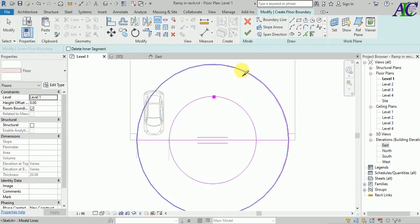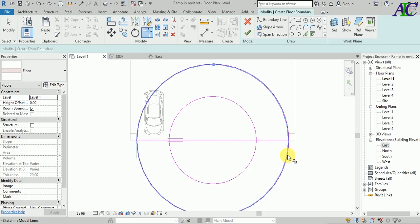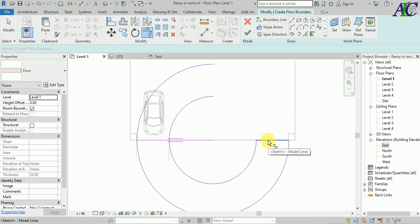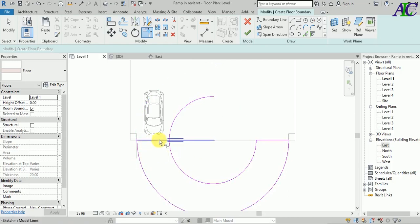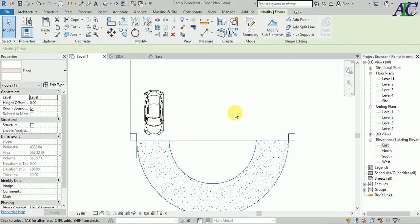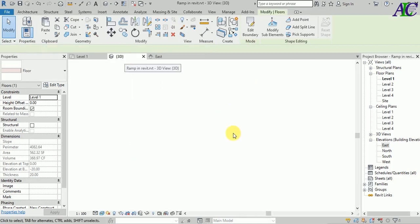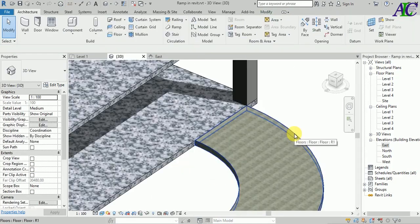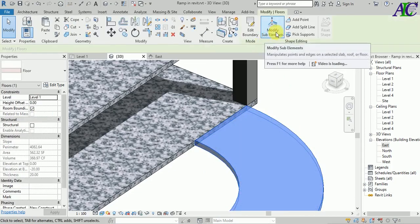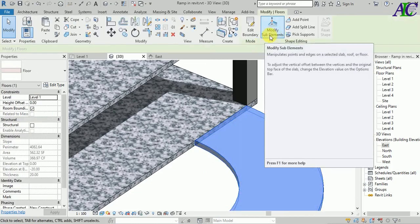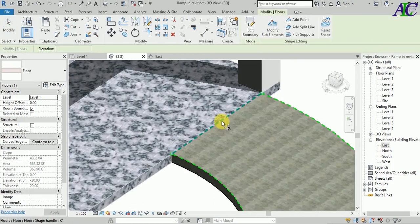Now let's split this, then use trim and extend. Let's trim this, and then finish. Let's view in 3D, then select the floor and click to Modify Sub Elements.